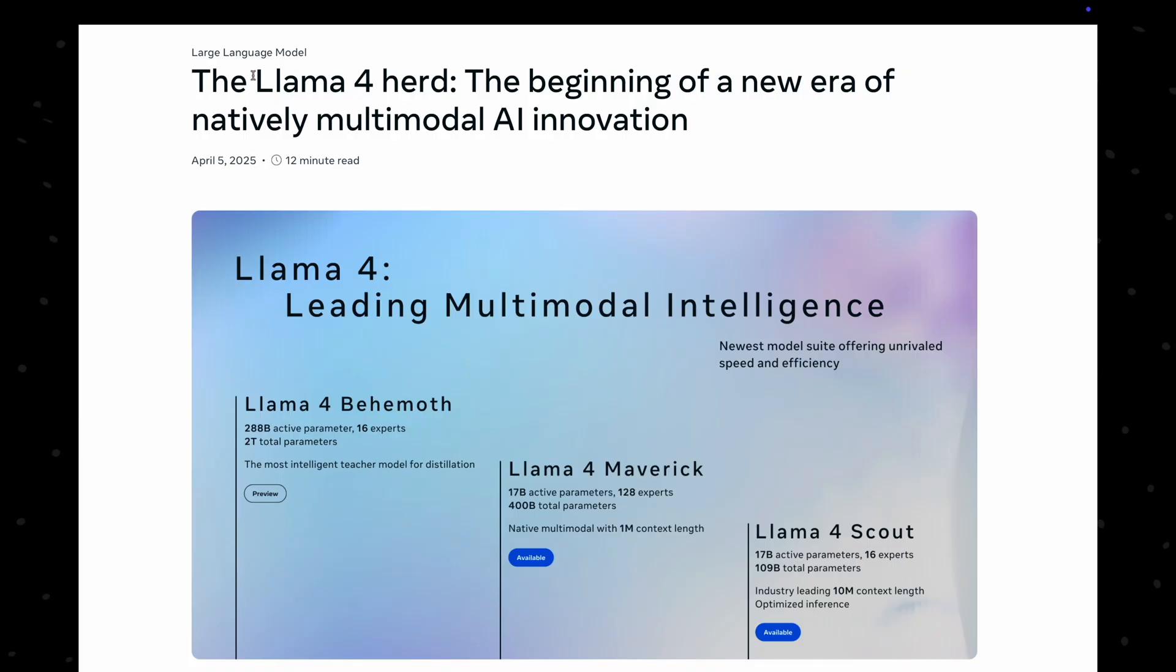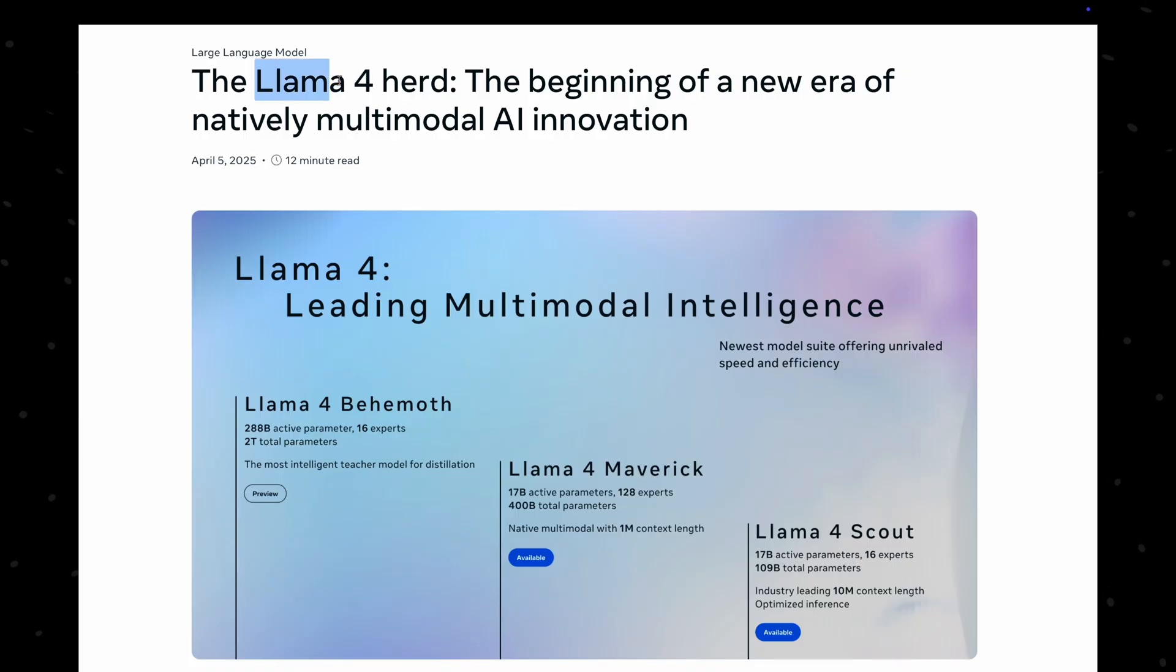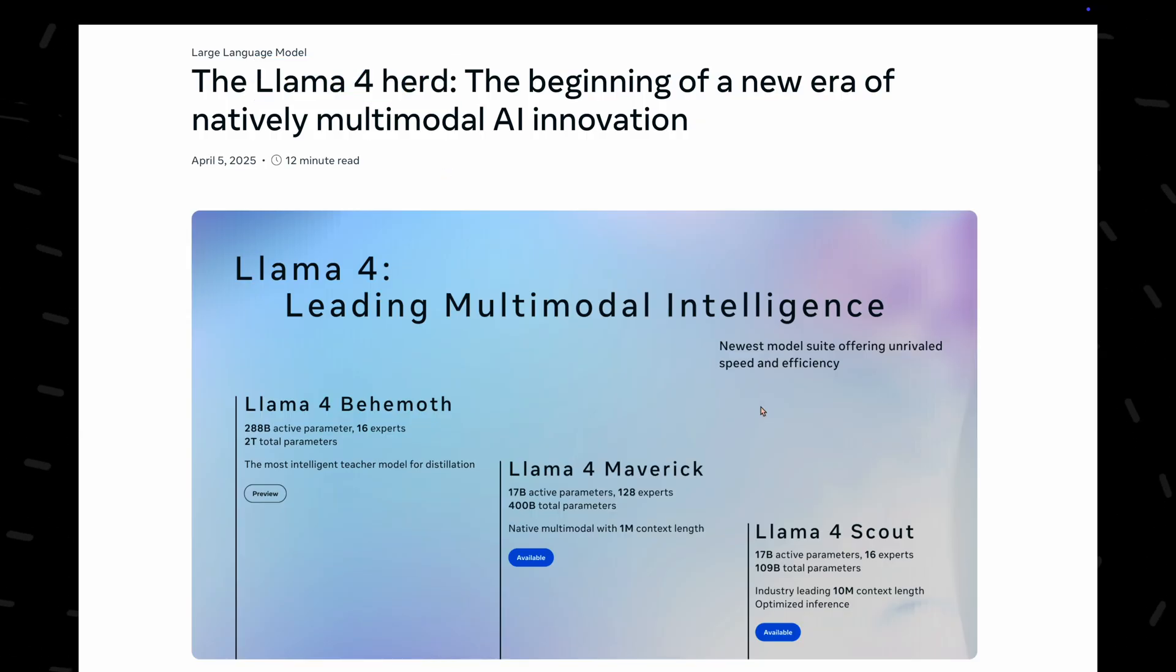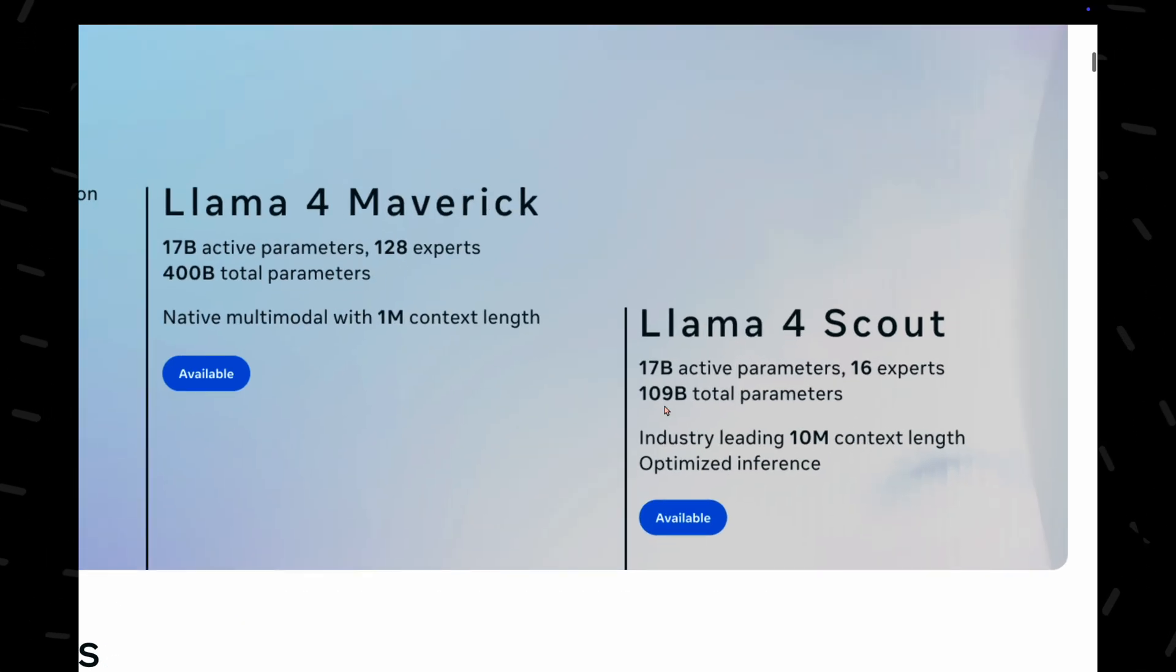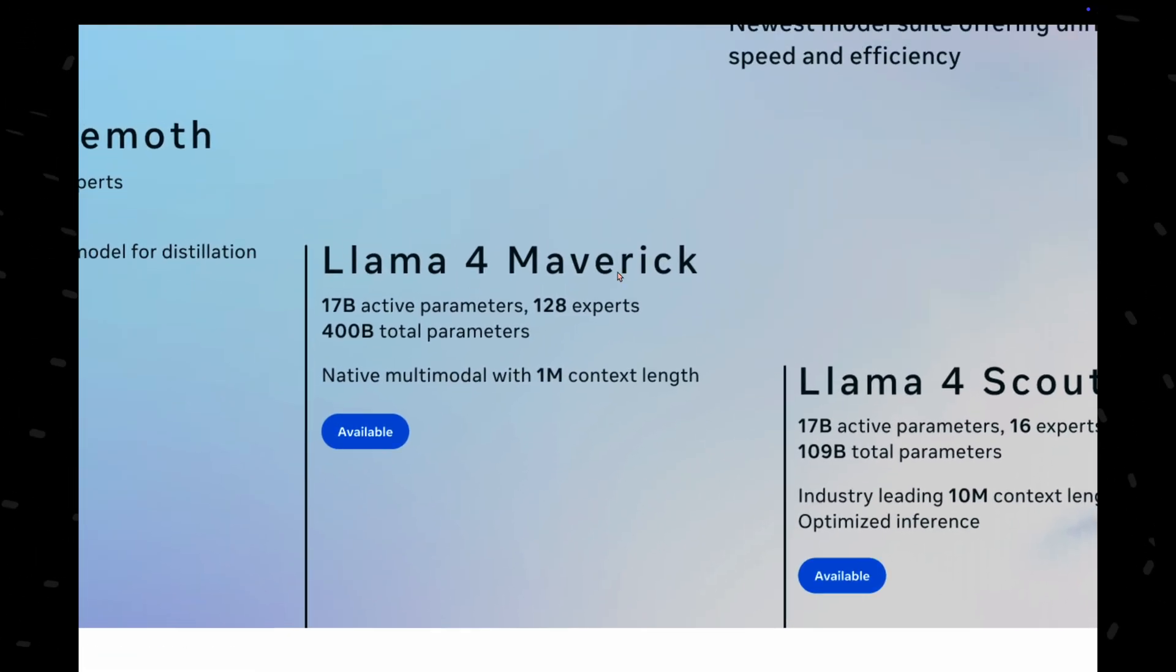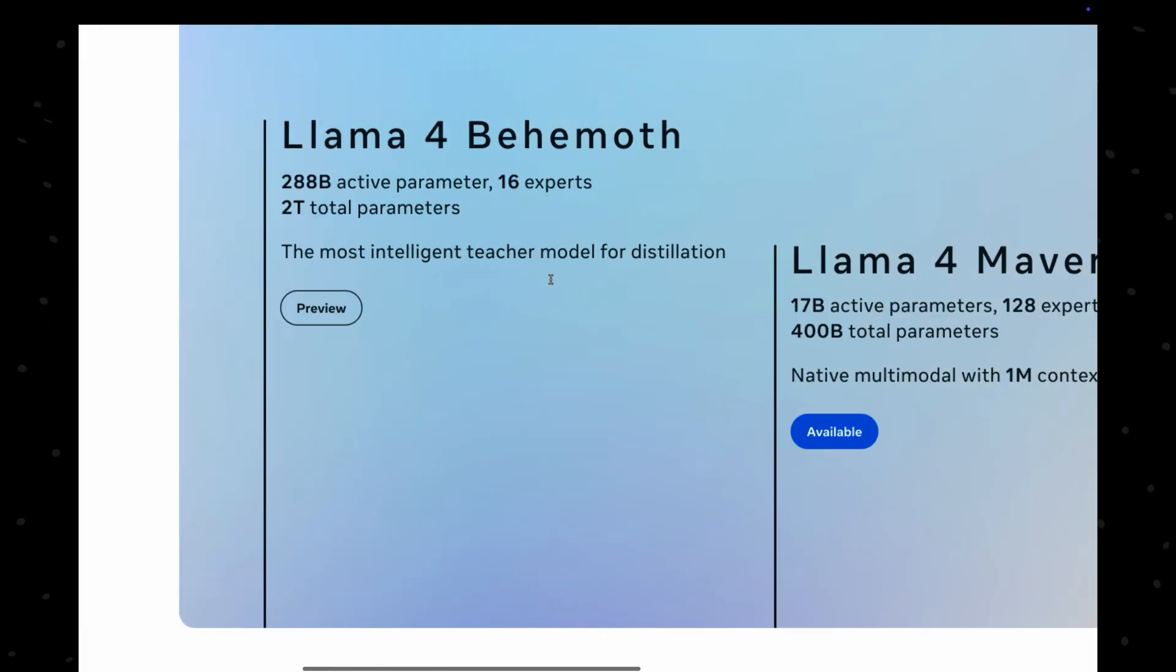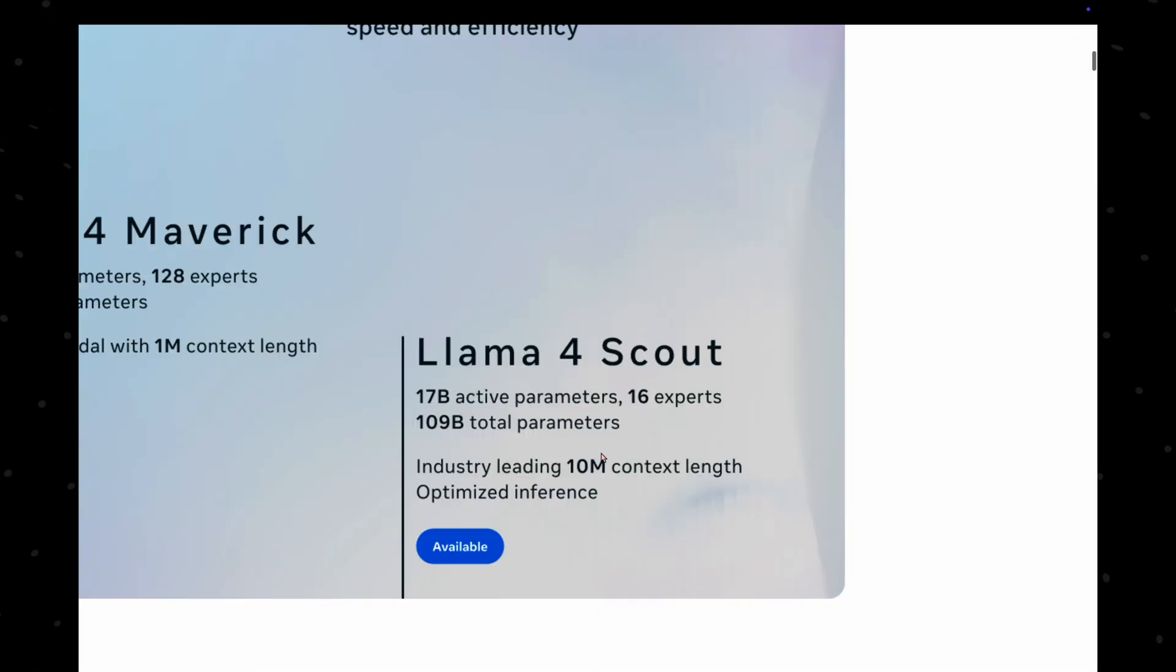Next up, Lama has released their Lama 4 series of models, which they are calling the Lama Herd. There are three models in this lineup, the smallest Scout model, the medium-sized Maverick, and the largest Behemoth, which is yet to be released.